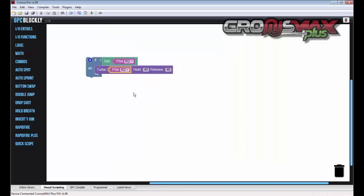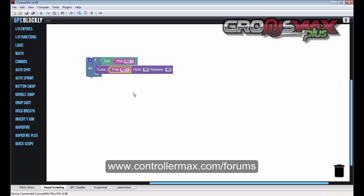And there you have it. I hope you've enjoyed this quick tutorial of GPC Blockly. We'll have more tutorial videos coming for you soon. For now, more information can be found at our forums at www.controllermax.com forward slash forums. Thank you.